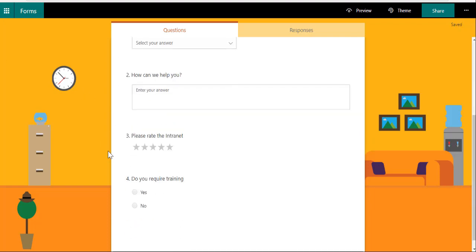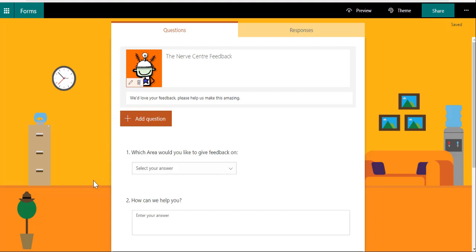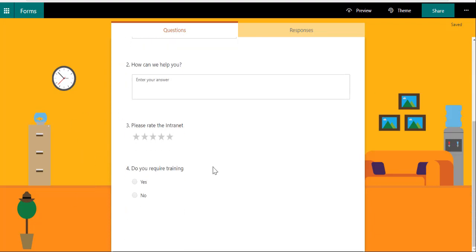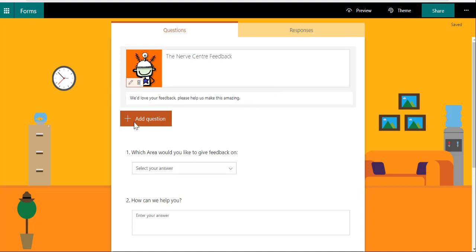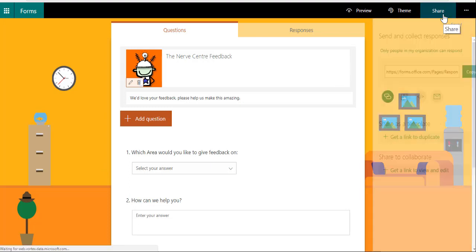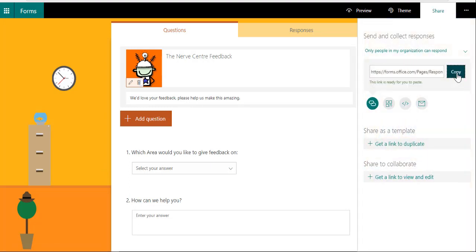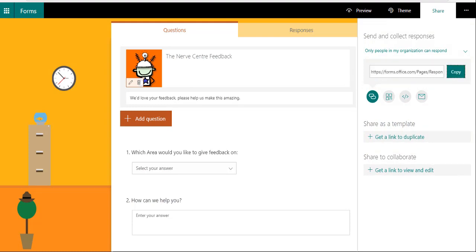So there I've got my form, which means we can now add this form on the intranet to gather feedback from people. When I go to Share, I'm going to want to copy that form link that I can use later on in my pages when I link to the specific form.